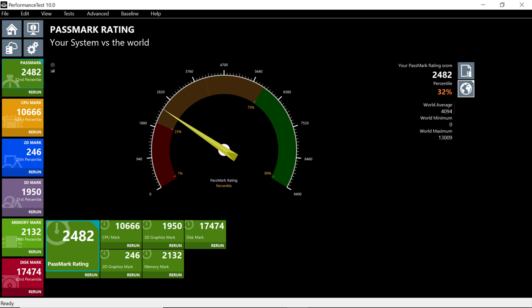The 2D mark and 3D marks are low, 25th and 31st percentile respectively because this only has integrated Intel graphics. The memory mark is low as well in the 36th percentile, likely because it's not operating in true dual channel mode with only one stick of memory. The disk mark is 17474 which is the 83rd percentile. Very good.